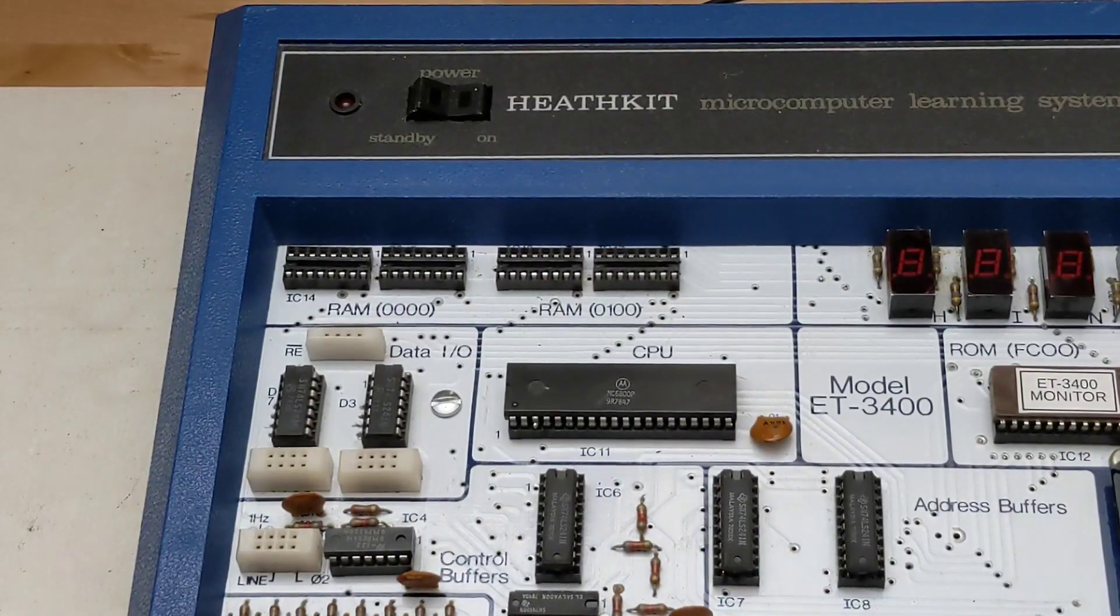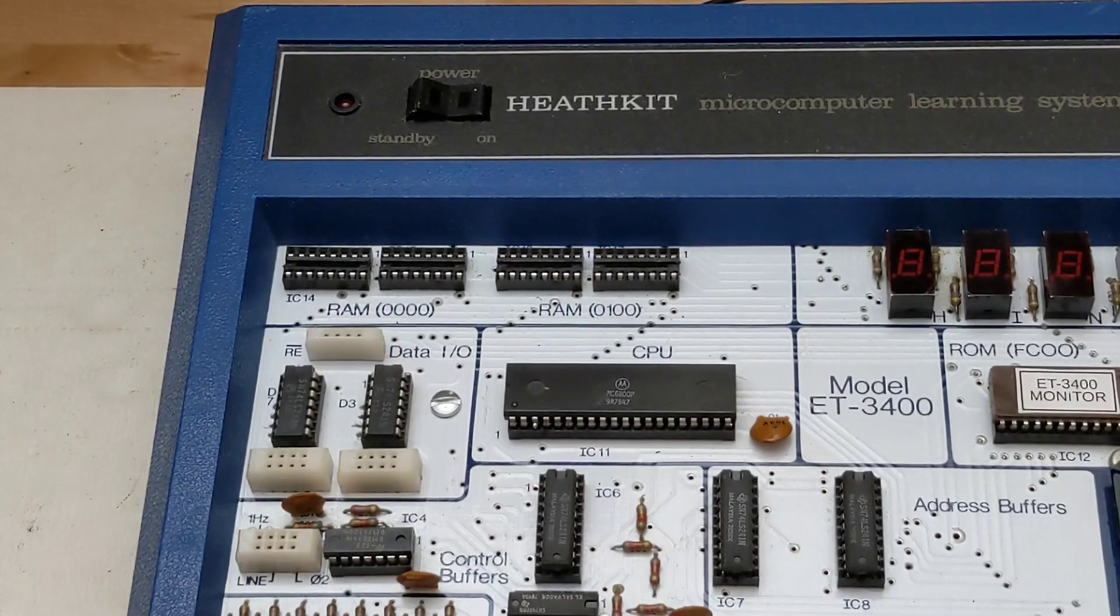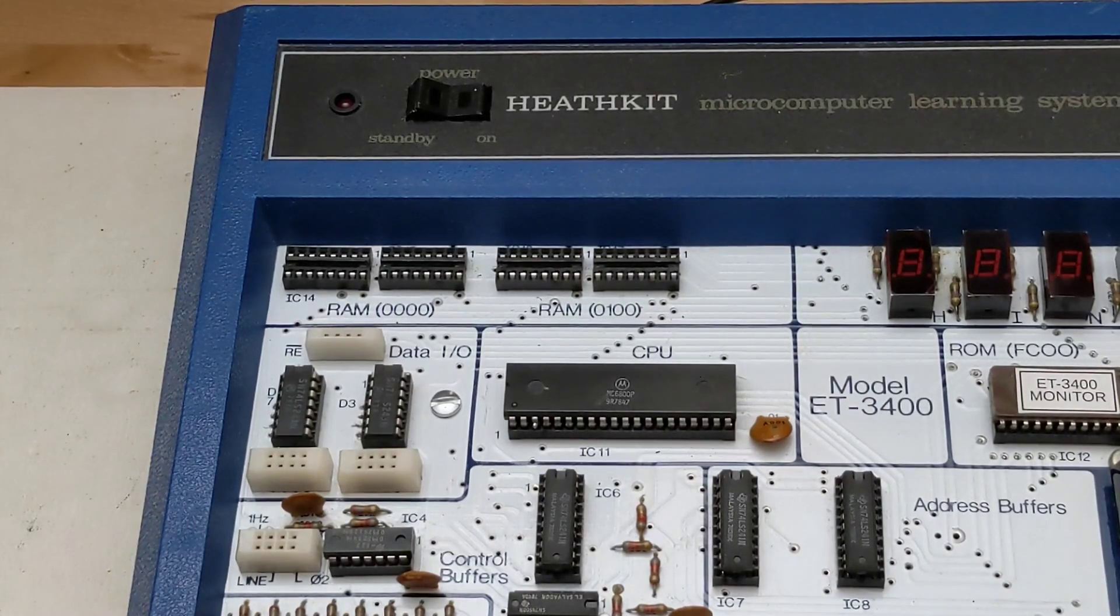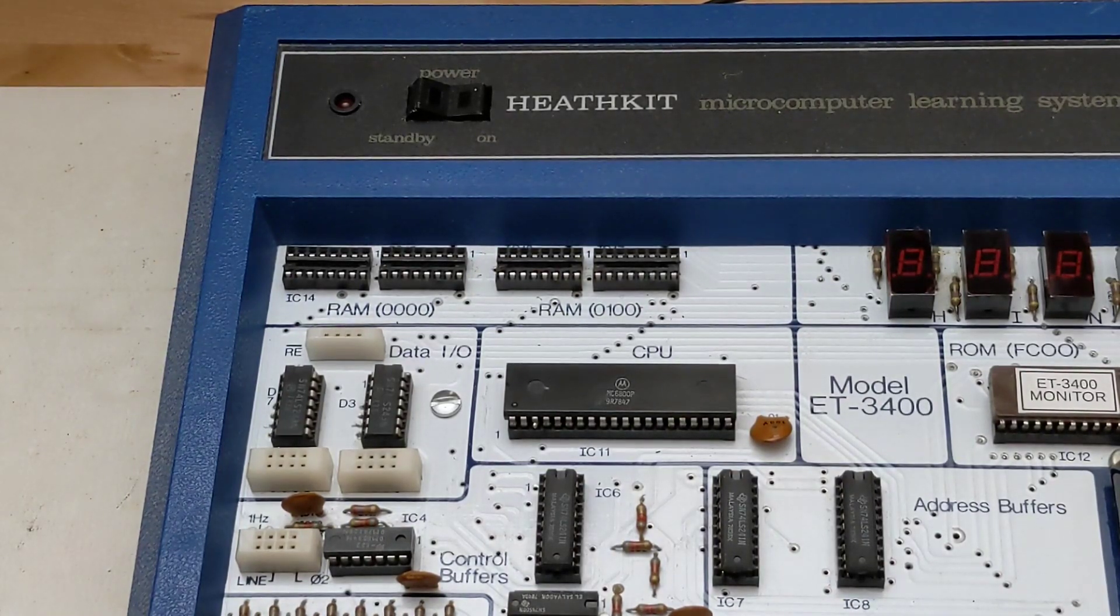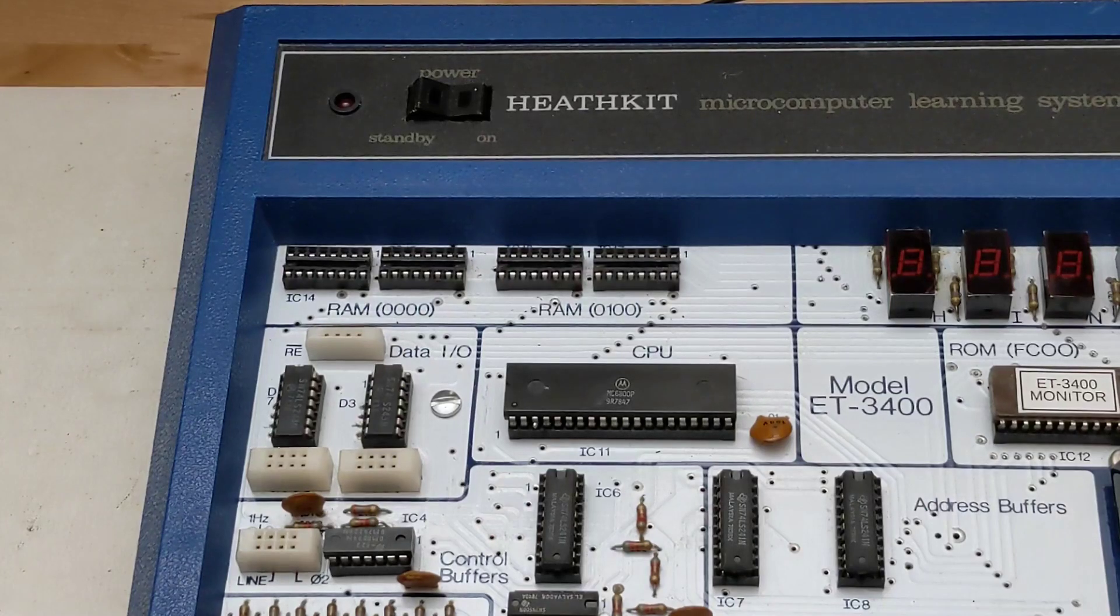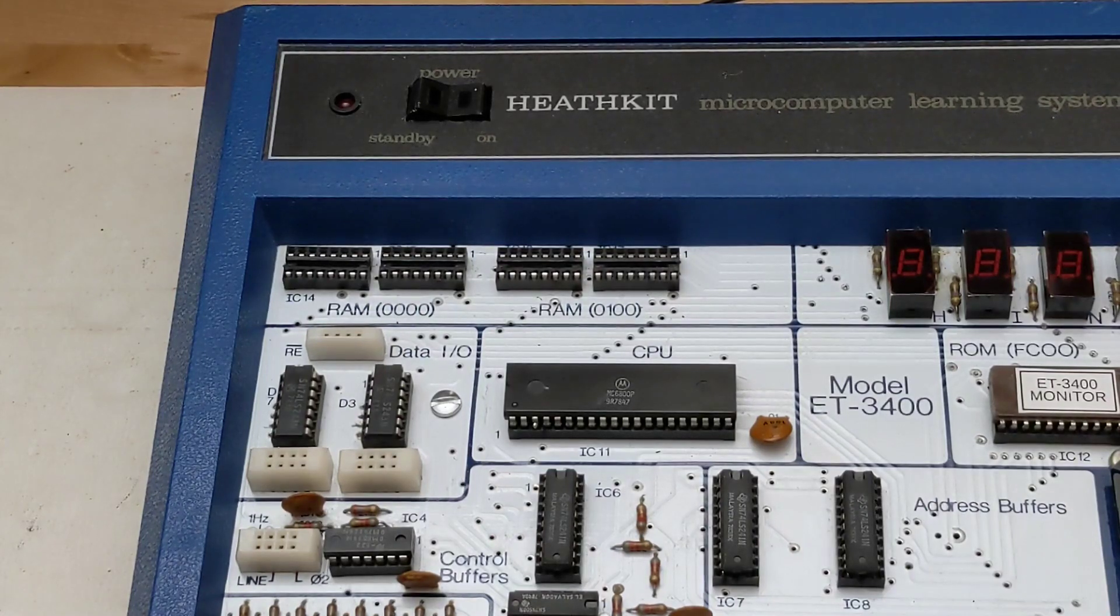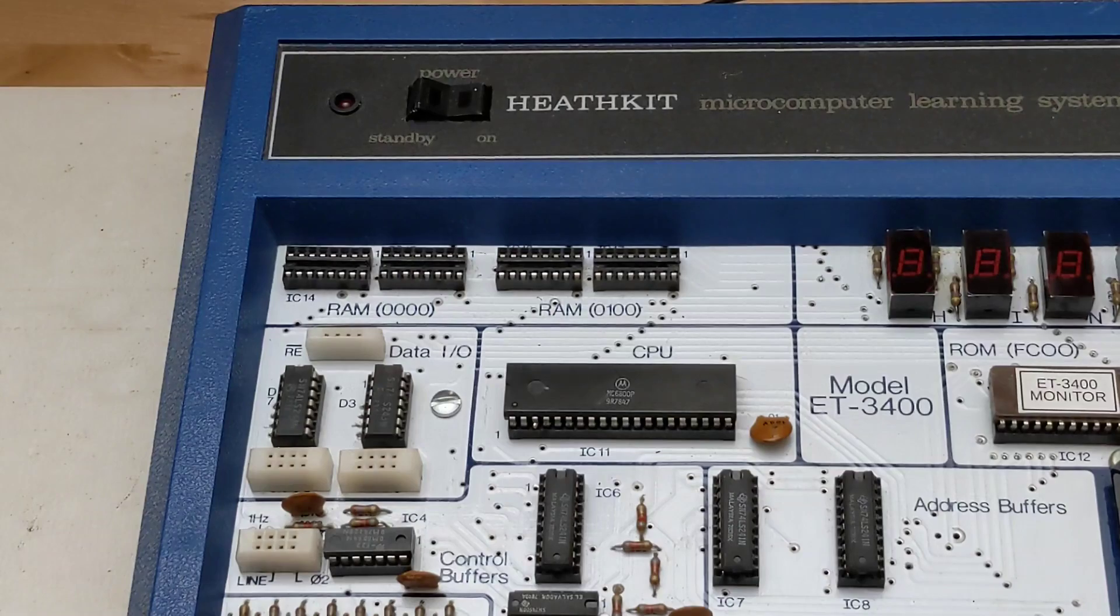Note that when you use the ET3400 you need to remove the RAM chips from the sockets on the ET3400 as the memory on the expander replaces them. You can continue to use the trainer without the expander as long as you replace the memory.